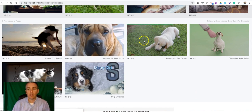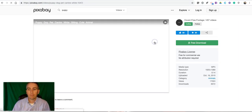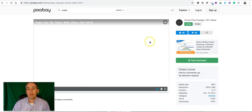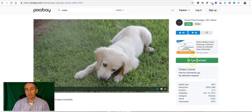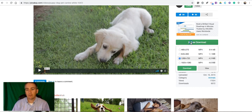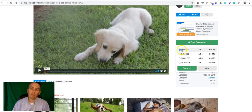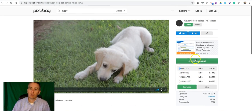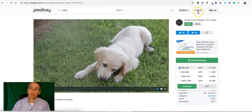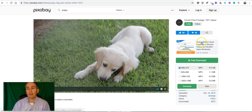So let's say we find this one here. We can now select our download option and choose a size that you want. Now all but the smallest sizes will require that you sign up for a free pixabay.com account.